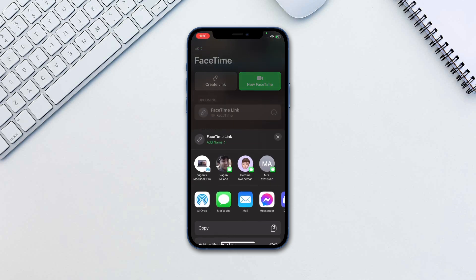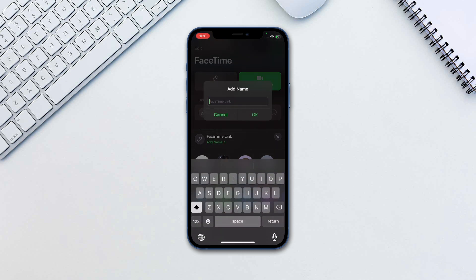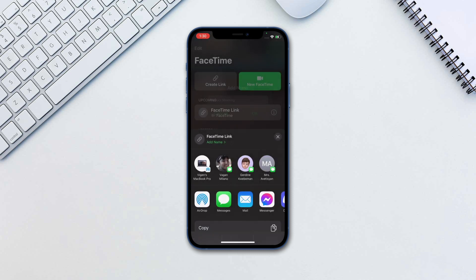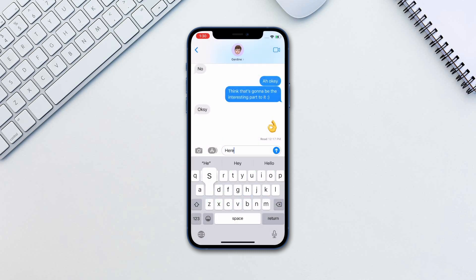Go to FaceTime and tap Create Link. Add a name and tap OK when done. Now share the link using the shown apps, or tap Copy to share it manually. All you need to do on the other side is tap on the link to join the call.